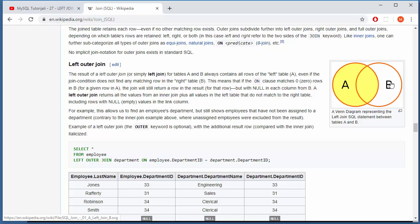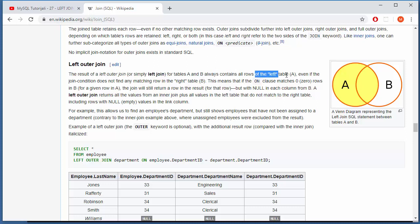To have some kind of equality, but remember on the left side all data from the primary table will be printed. And let's see what they wrote here. The result of left outer join, or simply left join, for tables A and B always contains all rows of the left table.